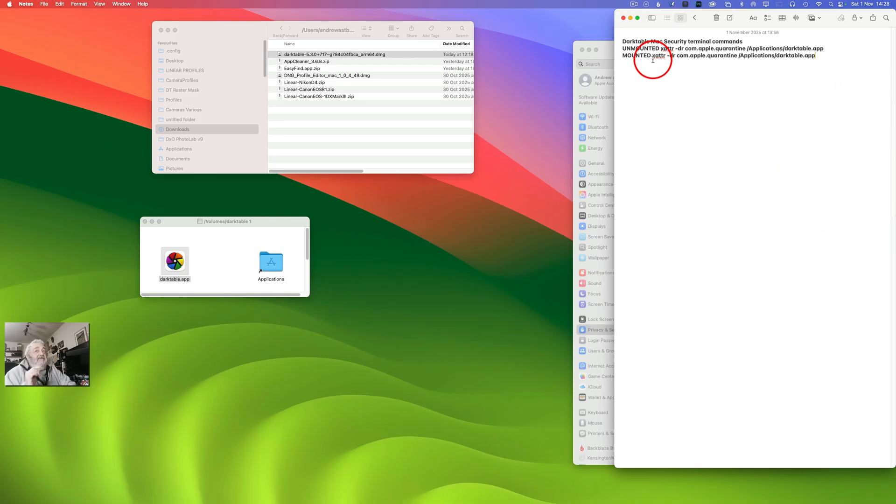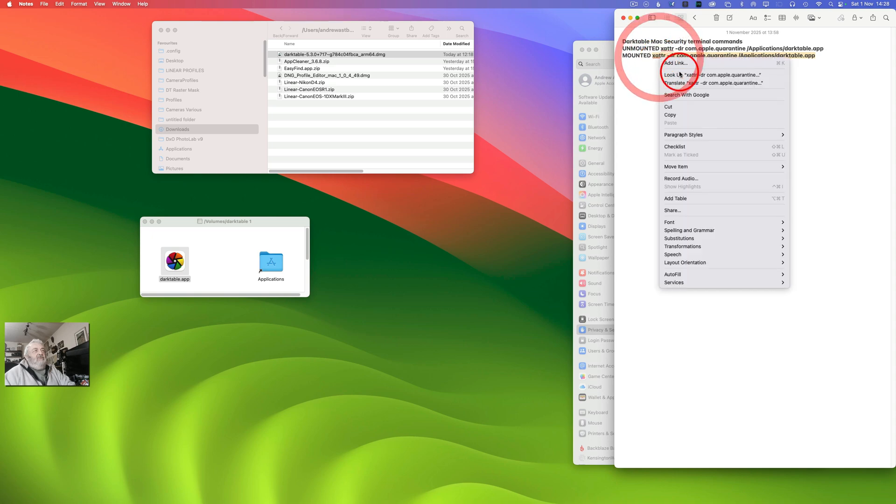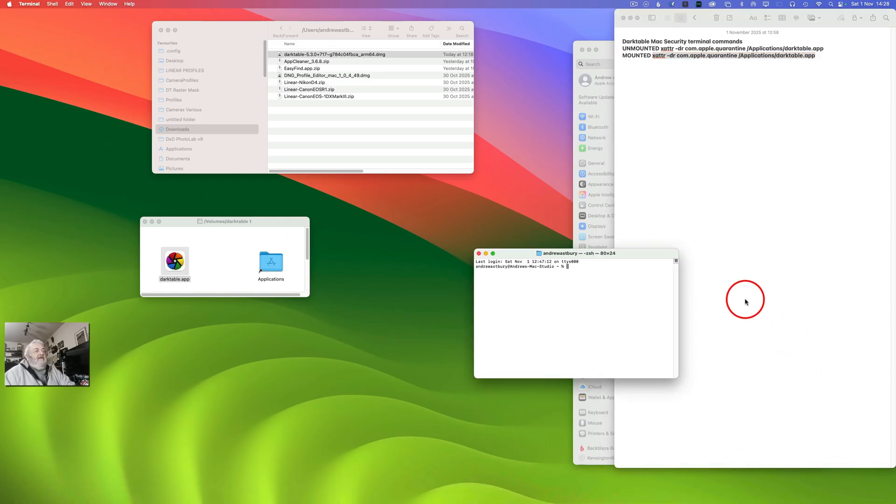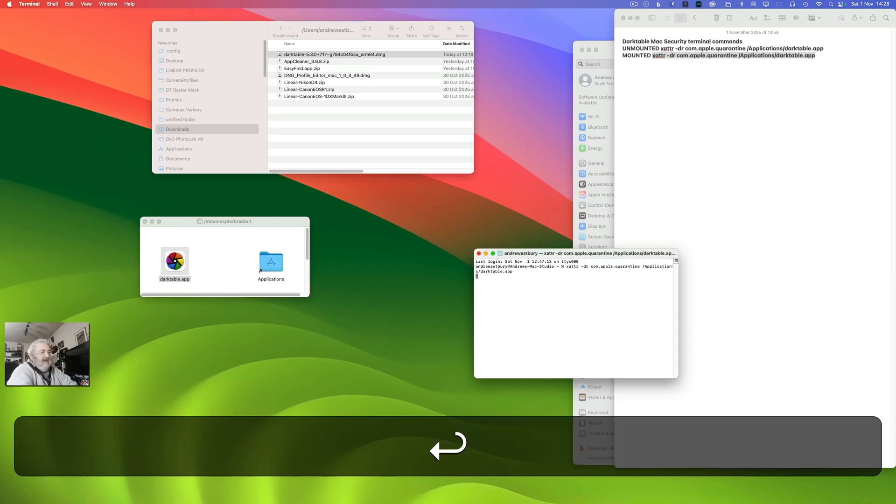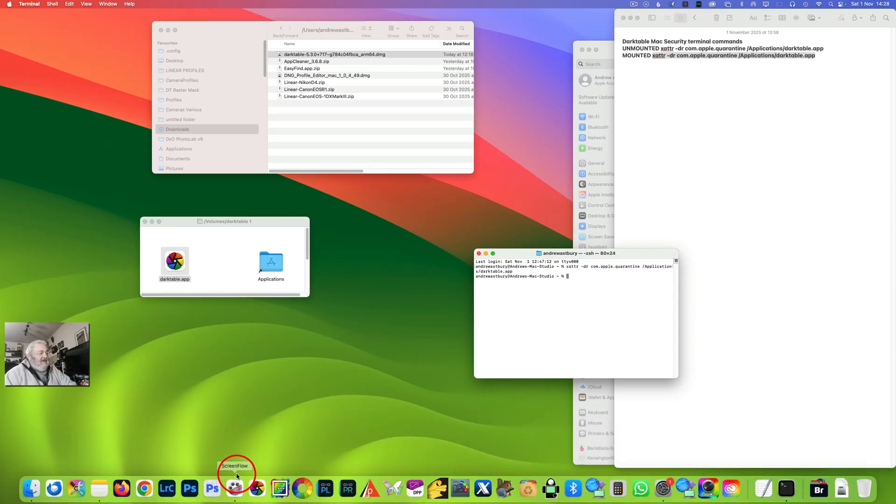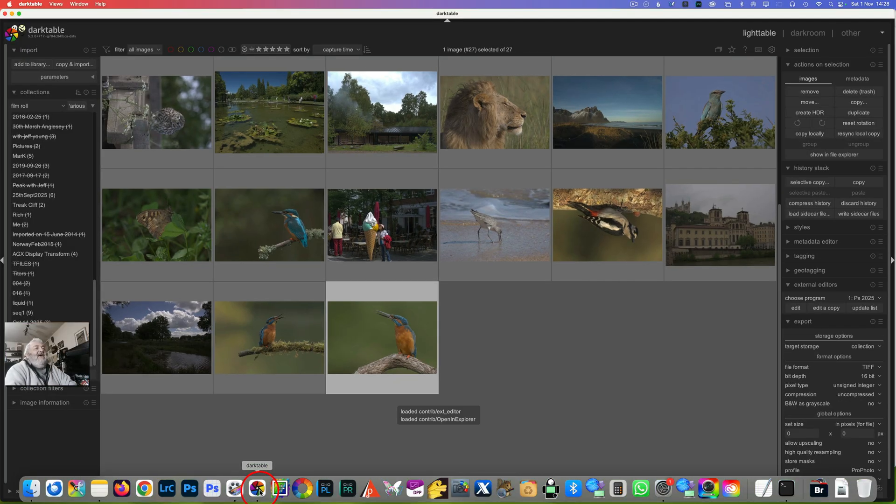And come over here, and here is the line of code we want. The DMG is actually now mounted on the machine, so what we want is to get this line of code here and I will just copy that. And I will come into Terminal and I will Command-V to paste it and then hit Return. Okie dokie. And now we will double-click the Darktable icon and there it is.